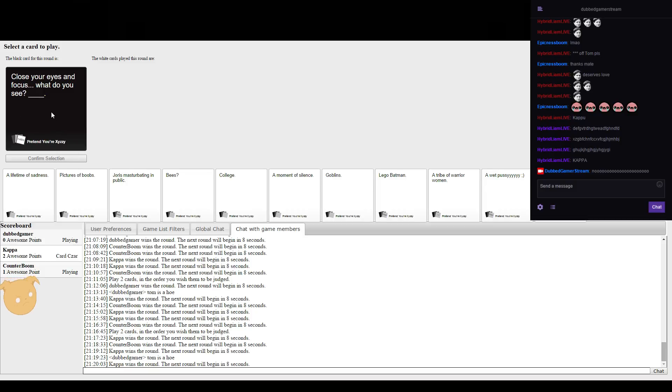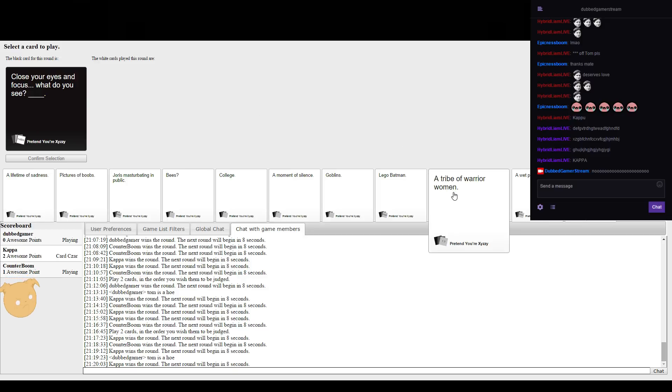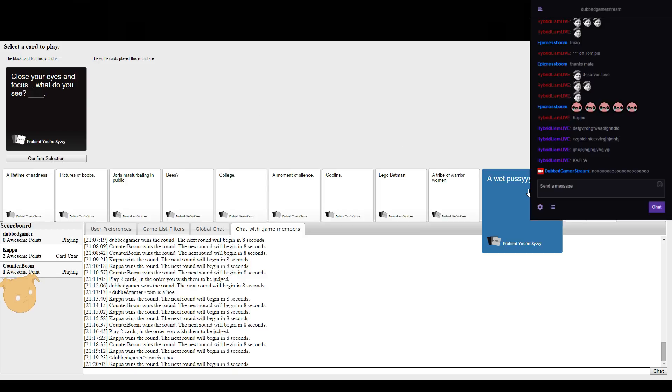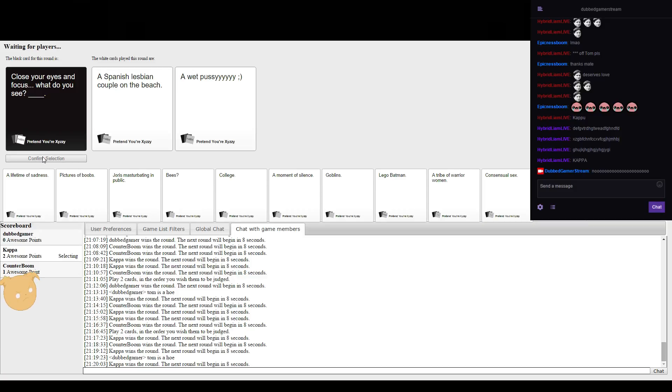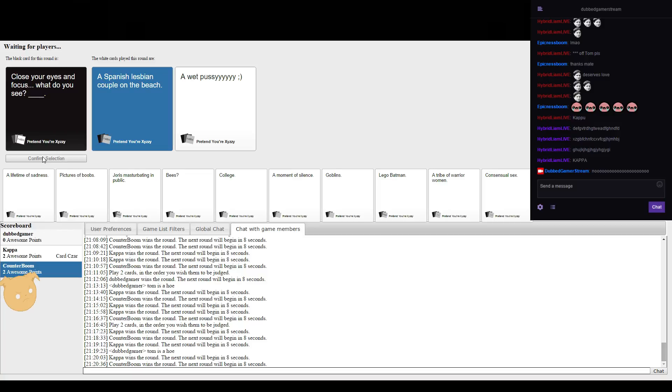Close your eyes and focus. What do you see? Blue, off. Oh god, that's disgusting. Oh god. I feel like you're looking at my cards or something like that.